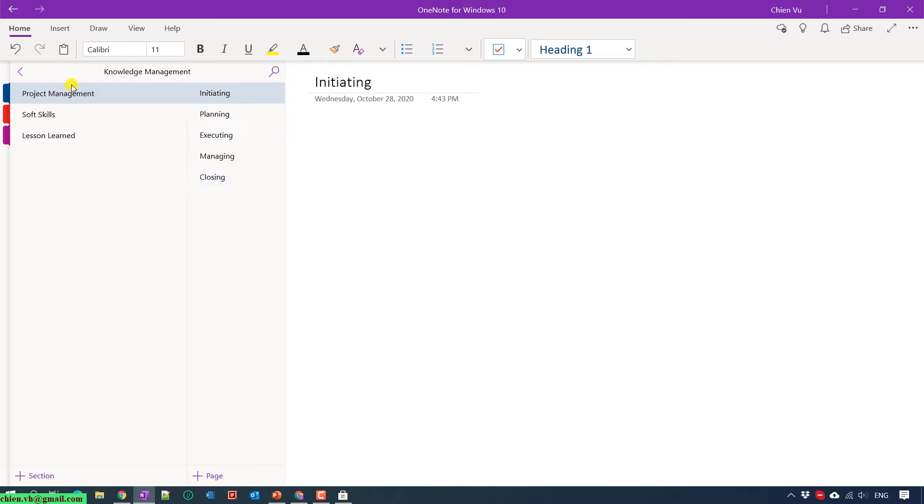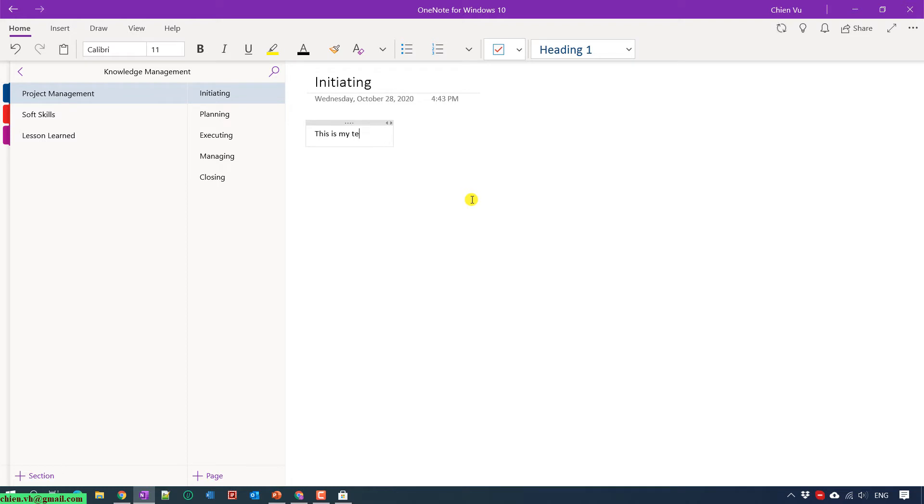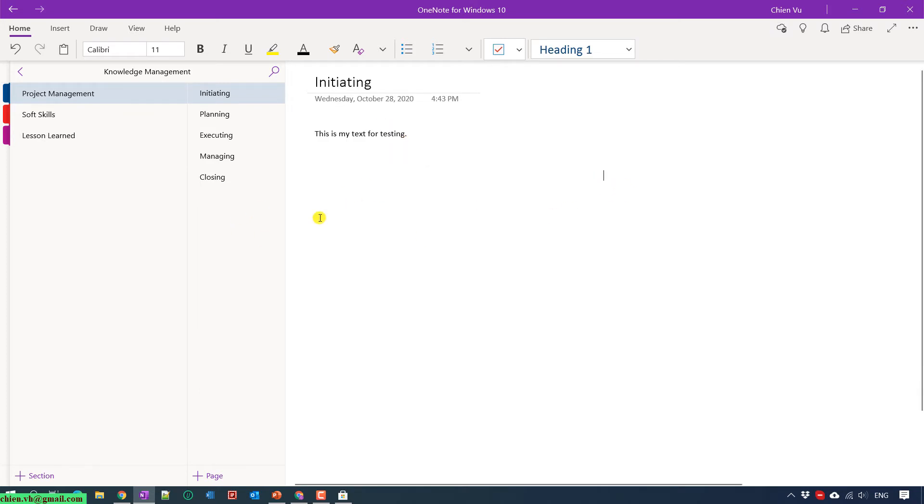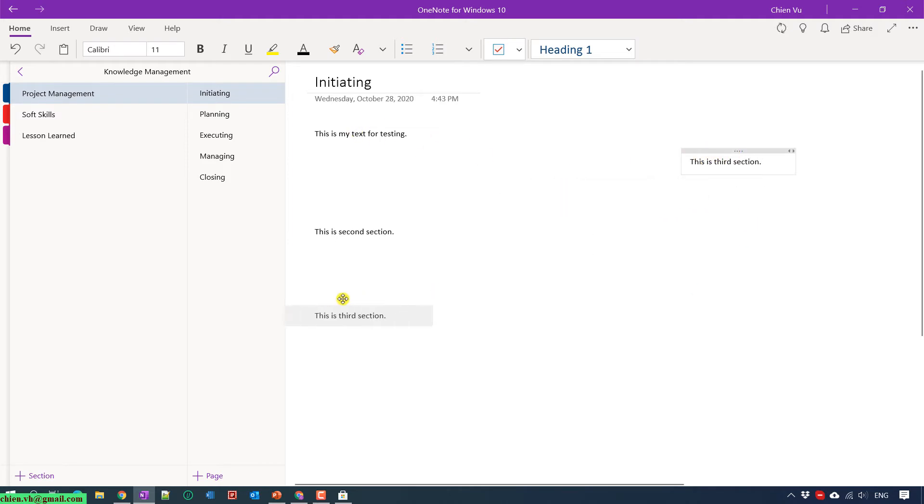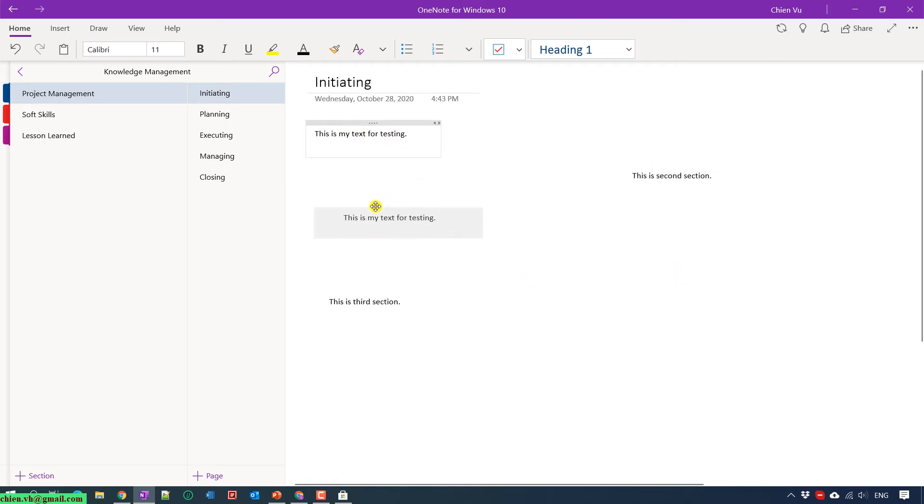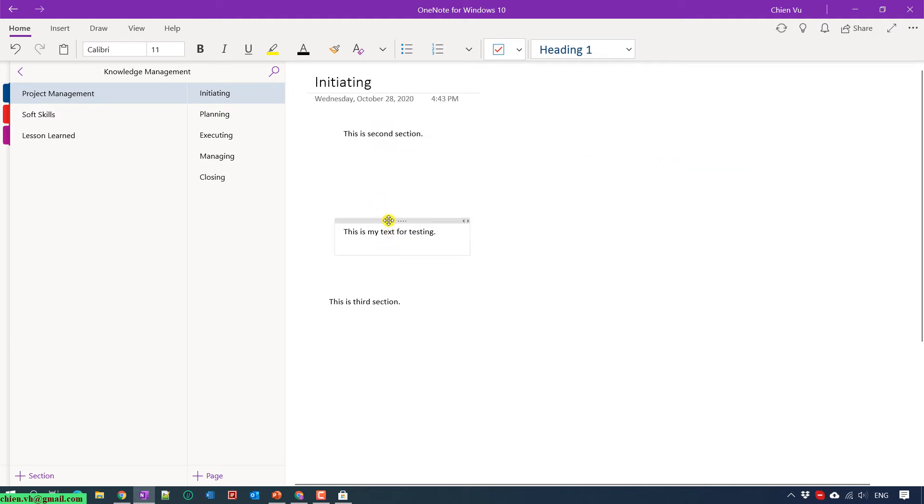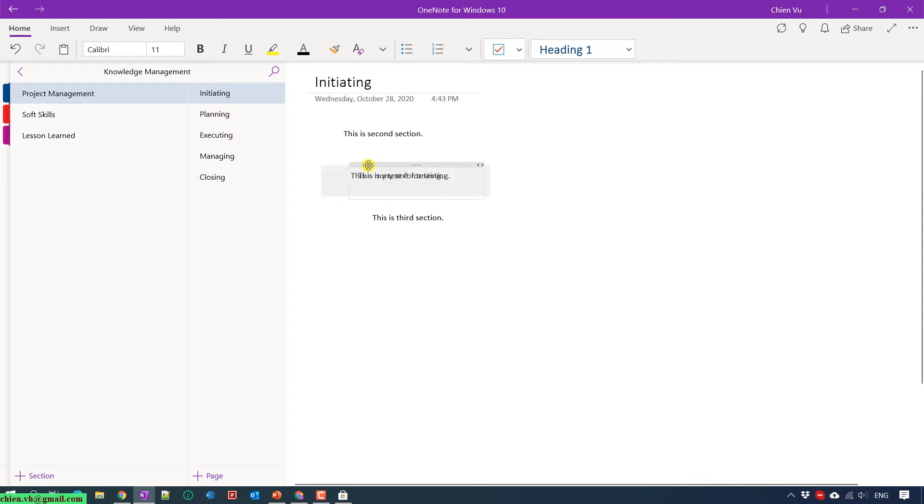For Project Management, I can go ahead to create something here. I can add some text: this is my text for planning. This belongs to the first section. I can add a second section, this is third section. You can change the position of each section here if you want. You can move it to any location on the page.